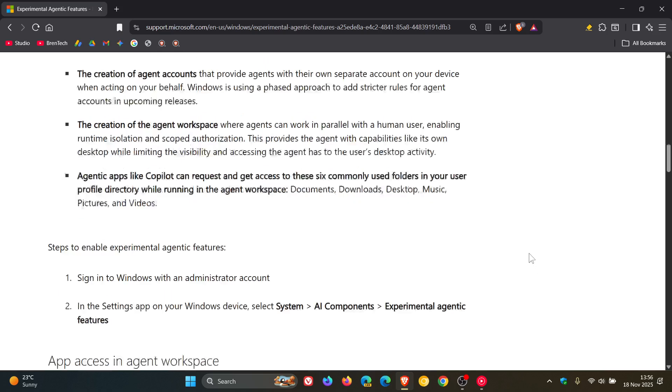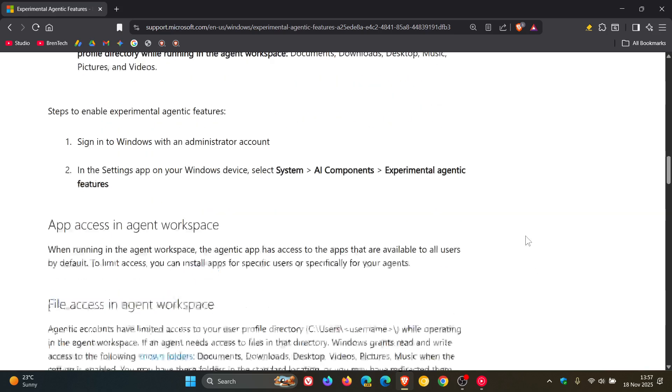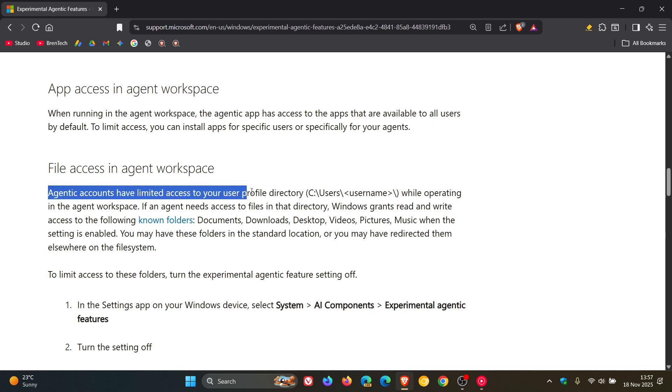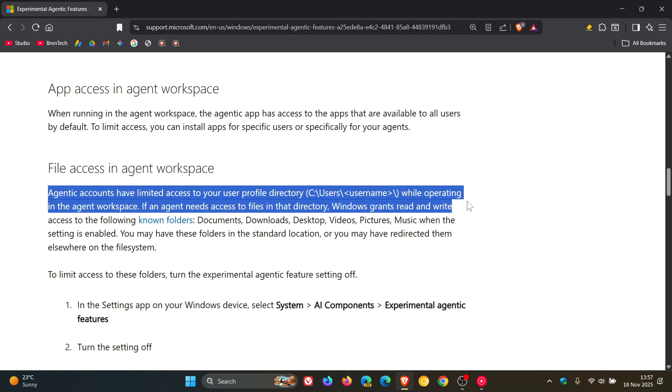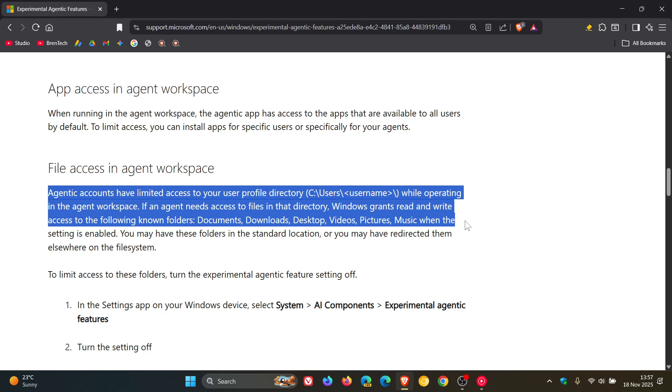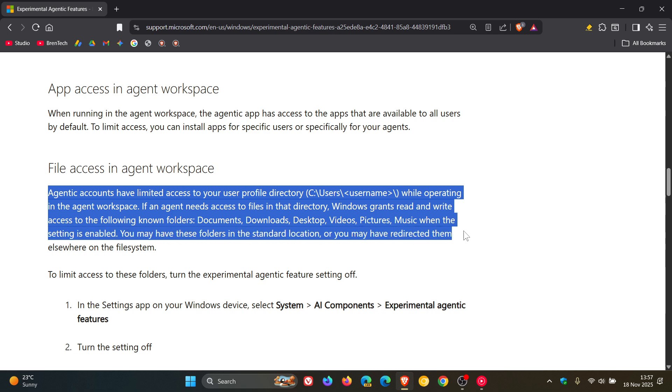And if we scroll down to this section, file access in agent workspace, Microsoft says, agentic accounts have limited access to your user profile while operating in the agent workspace. If an agent needs access to files in that directory, Windows grants read and write access to the following known folders as mentioned. Documents, downloads, desktop, videos, pictures, music, when the setting is enabled, you may have these folders in the standard location or you may have redirected them elsewhere on the file system. So that's just the long and the short of this, guys.